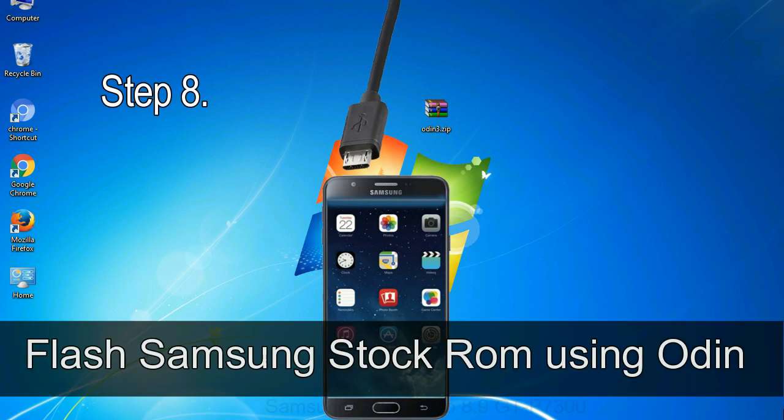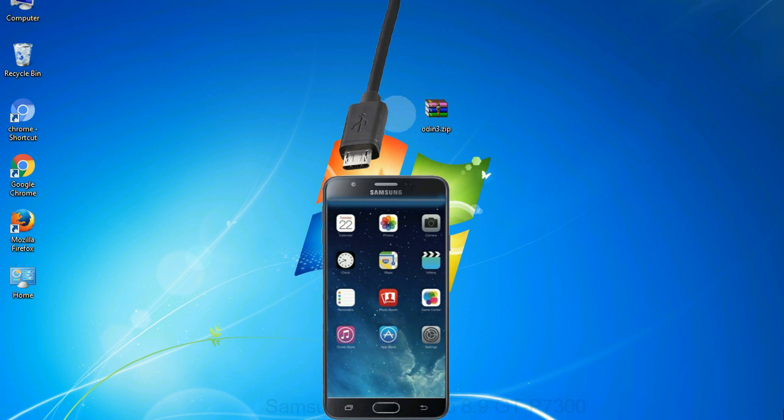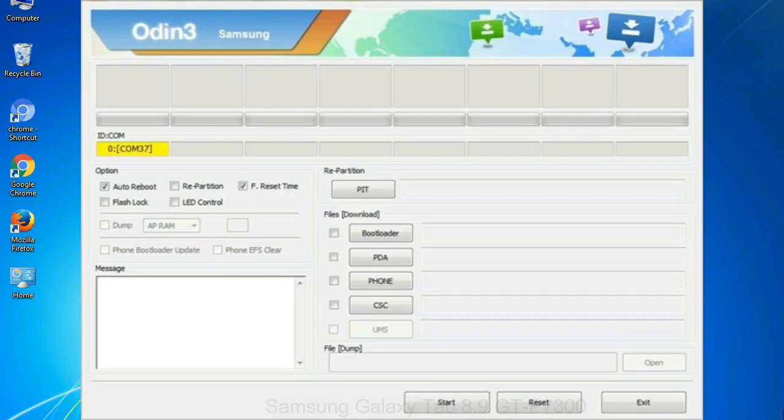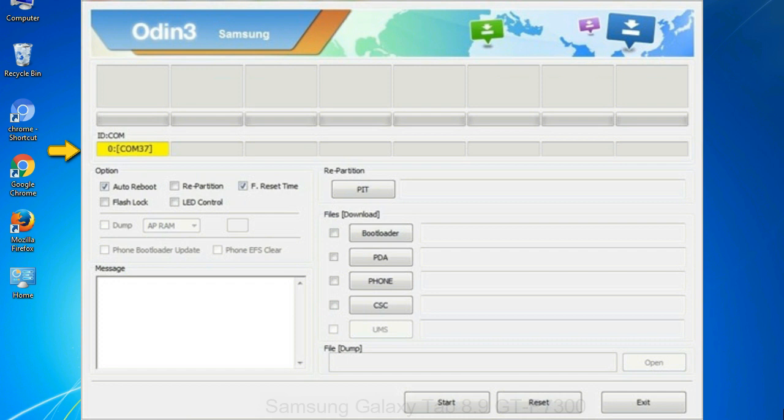Step 8: Once you have connected the phone to the computer, Odin will automatically recognize the device and show 'added' message at the lower left panel. Or connect your device to the computer via USB cable. When your device is connected, one of Odin's ID COM boxes will turn yellow and display the COM port number. See the screen below.